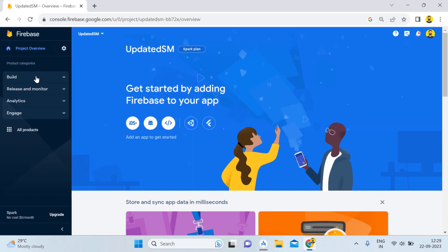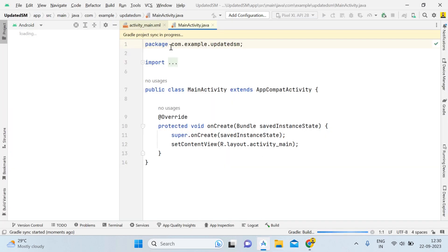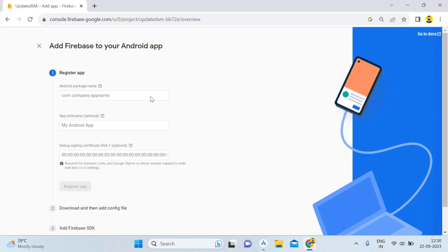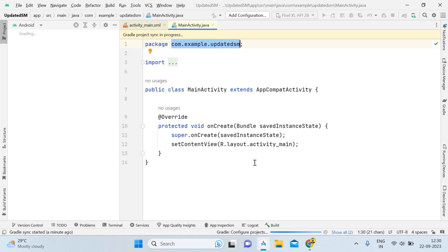Now our Firebase project is ready, so we can proceed. You will see an interface showing all project information — build, release, monitor, analytics, engage — and the platforms you can integrate. We will be working on Android, so simply click on the Android icon. It will ask for a package name, which you copy from Android Studio — avoid the semicolon — then paste it. Give a nickname like 'Updated SM'. It will also ask for a signing report, so wait until the Gradle sync completes.